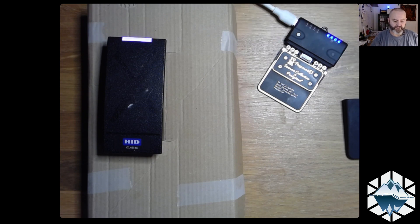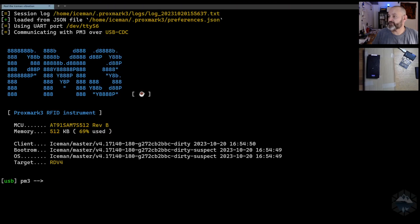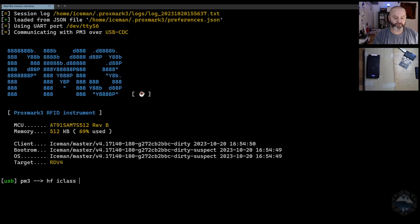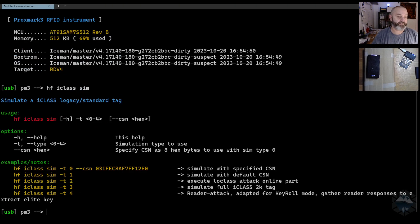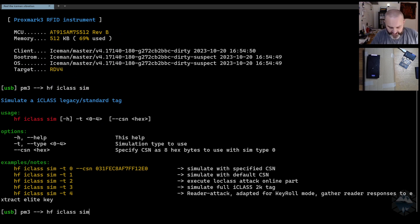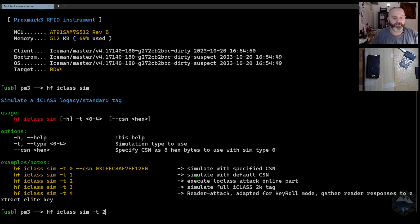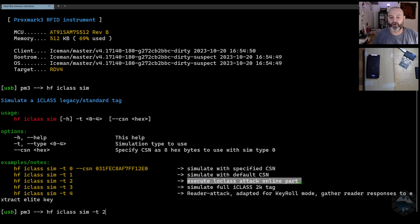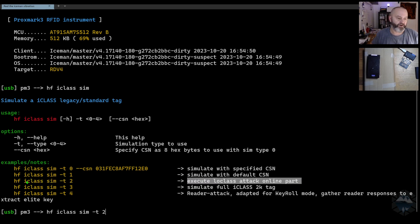Like I said, it's a two-part situation. You need to go to iClass simulation. You need to collect some key material data in order for the brute force to work, and that would be T2. You would execute the loclass attack on line mode here.